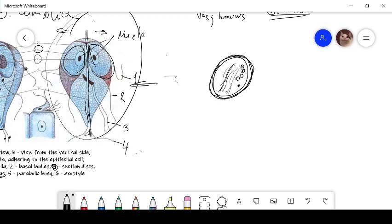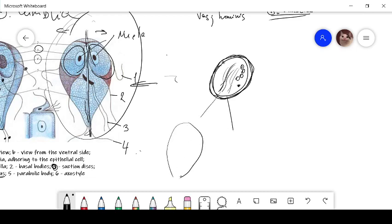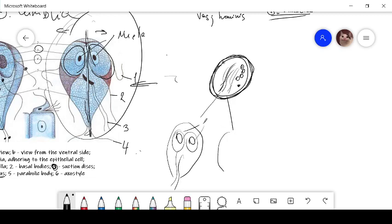And after when this cyst goes inside the new organism, inside the human organism, it goes to trophozoid with two nuclei and is divided to two trophozoids.